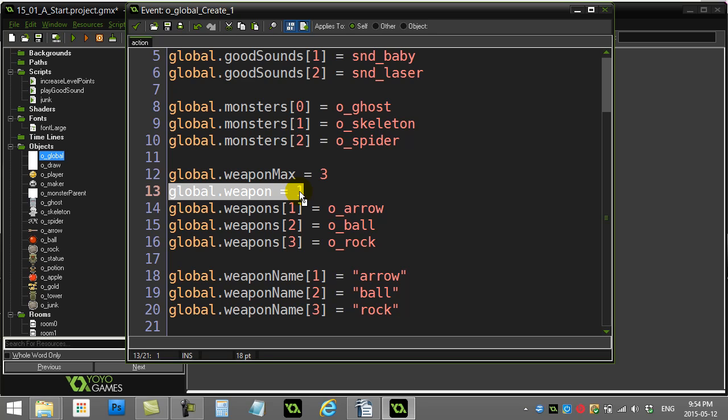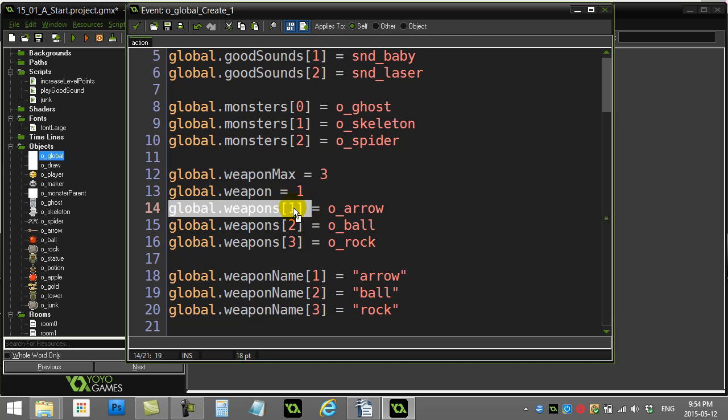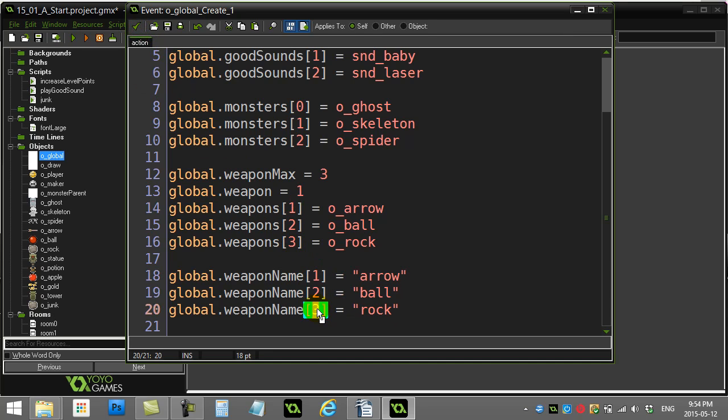And then when I fire, I'm basically going to access this array and I'm going to fire the appropriate one. Number 1, number 2, or number 3. And when I draw, I'm going to draw the appropriate one: number 1, 2, or 3.